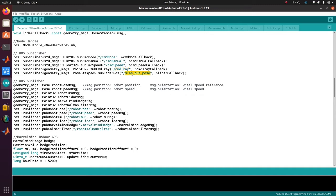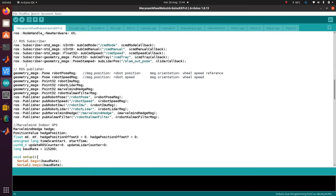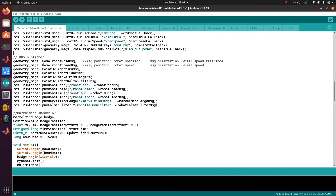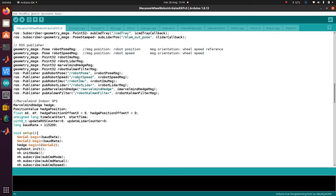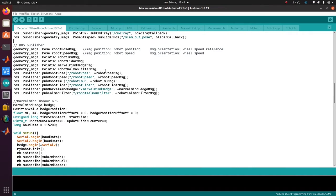I will subscribe to SLAM output, which is a topic made by a SLAM node, so I can read this data. On the other end, I will publish some topics - for example, robot pose, robot speed, the IMU, and all data that are processed in Arduino and sent to ROS so I can read it in MATLAB.